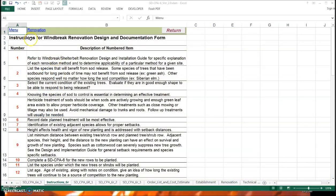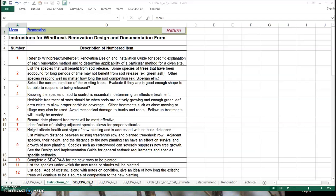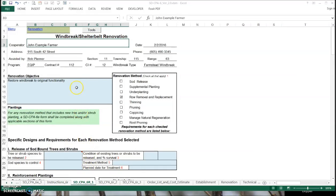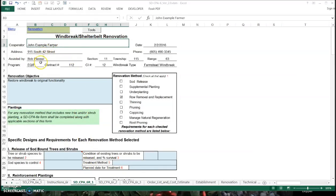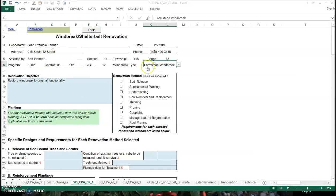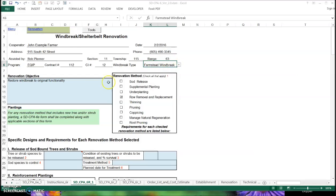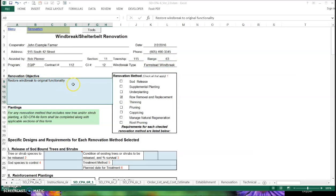I'm going to pop over to the next sheet. I filled most of it out because it's just filling in information. There's a windbreak type — I think that's important to fill out properly, because really the purpose of windbreak renovation is to restore the windbreak to its original function. So the type of windbreak that you had is probably an important thing to record. In this particular example, we're going to do row removal and replacement. To keep it simple, that's all we're going to do here. You could do a number of these things in a windbreak renovation and you'd check the appropriate ones.